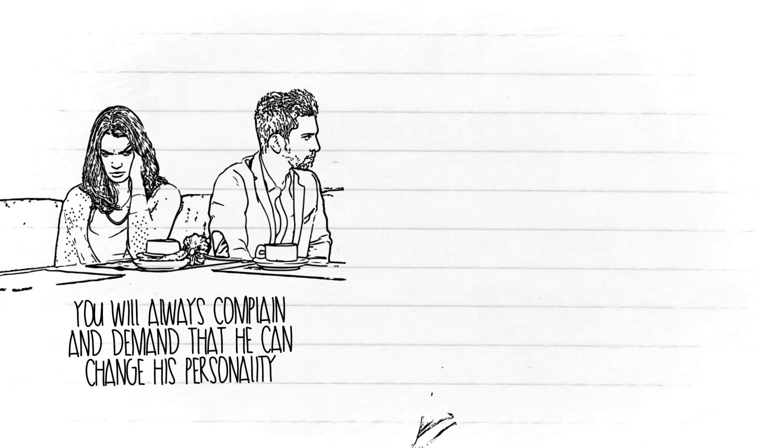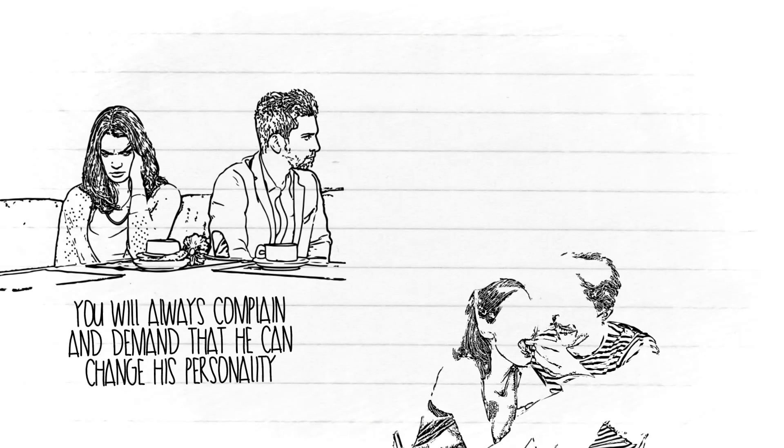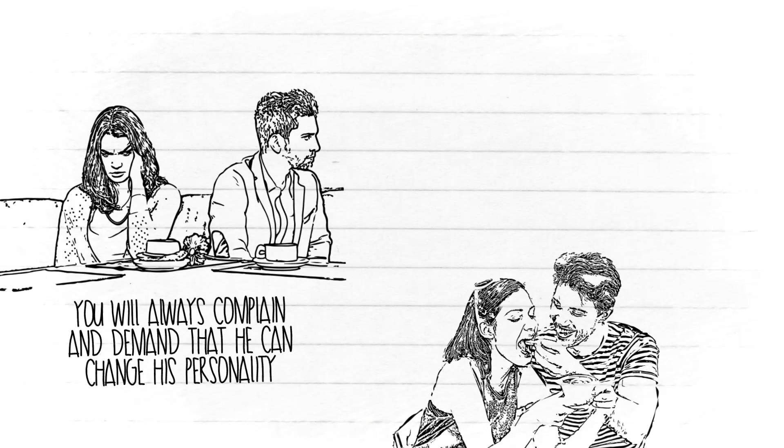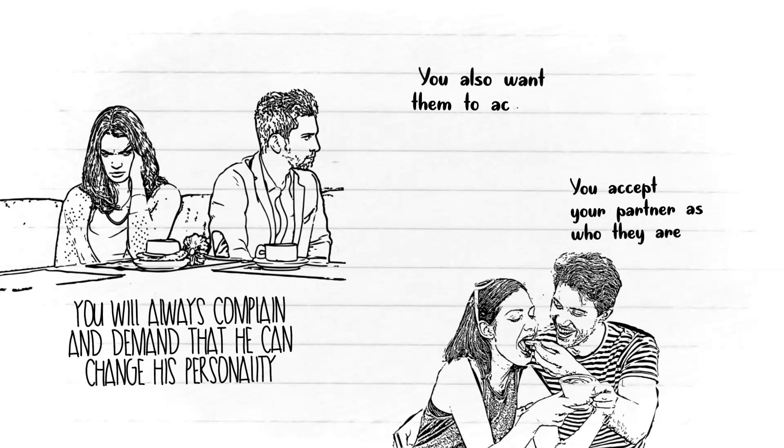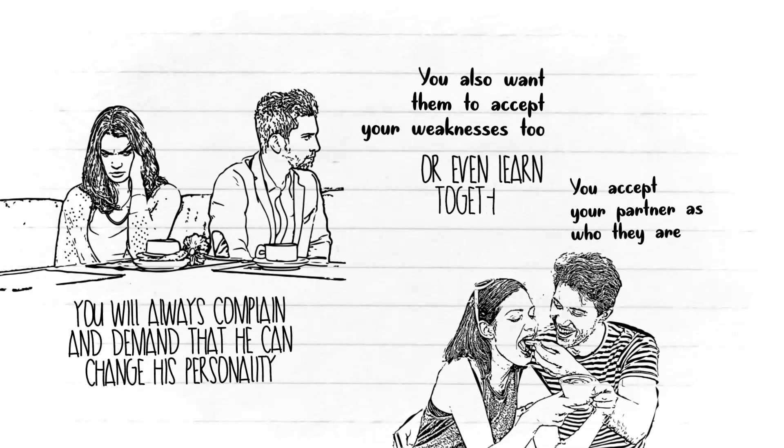But in your case as an old soul, you accept your partner as who they are, and vice versa, you also want them to accept your weaknesses too, or even learn together to become better.